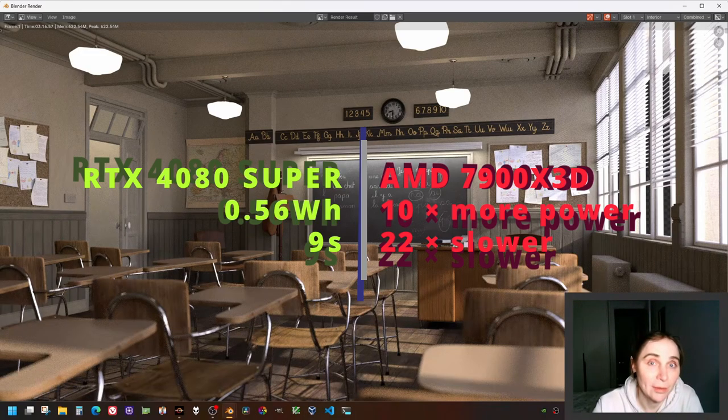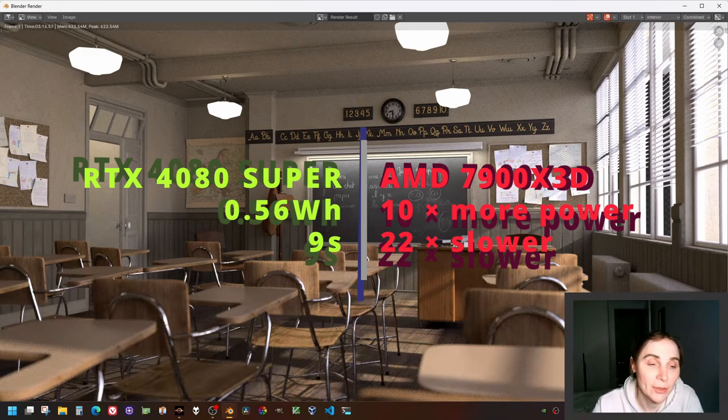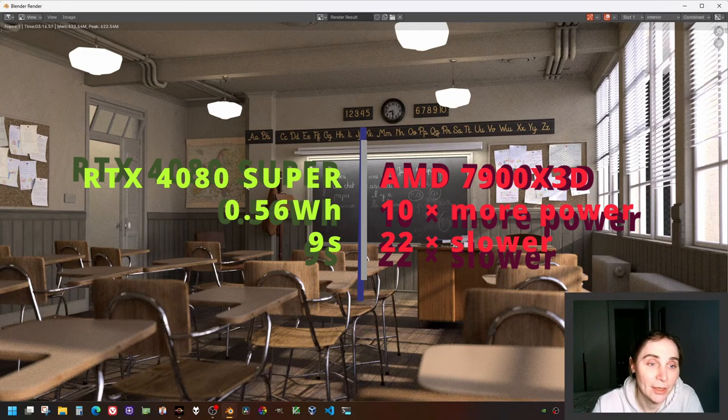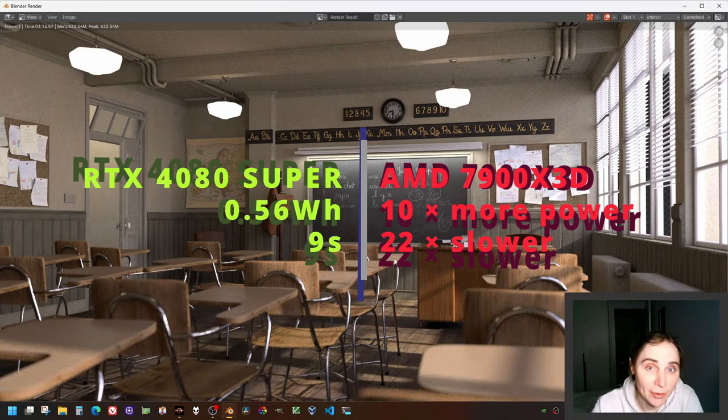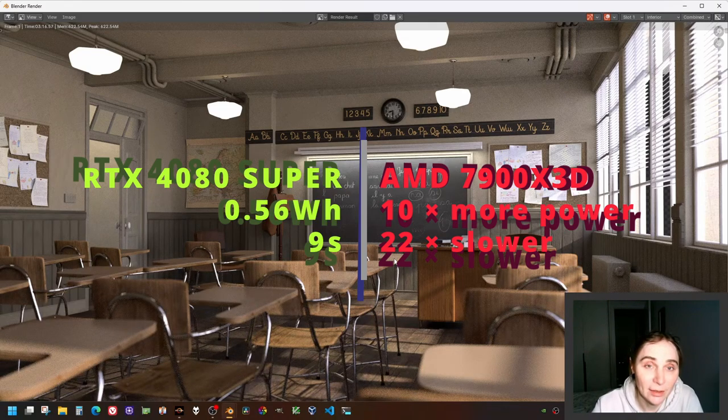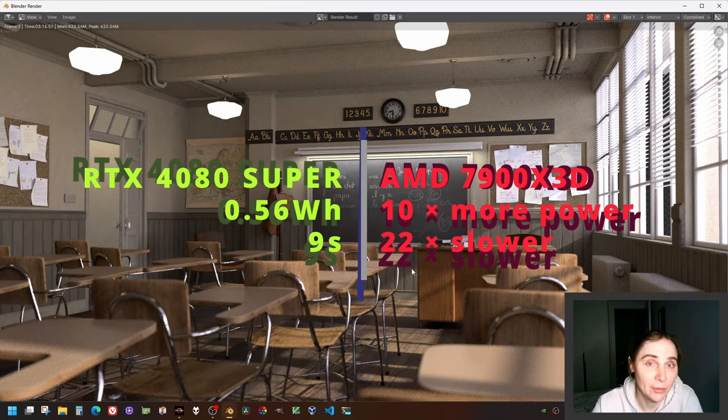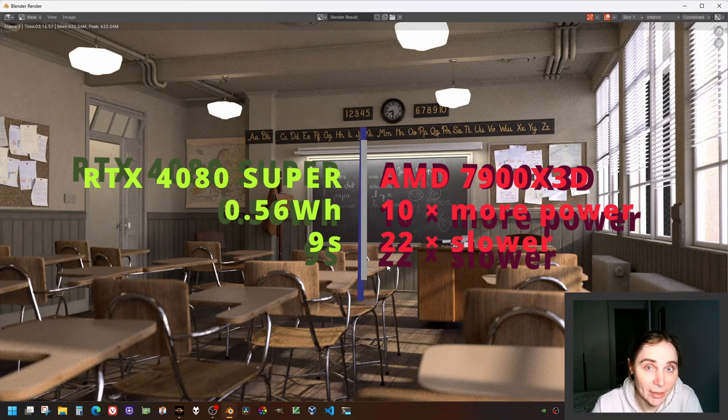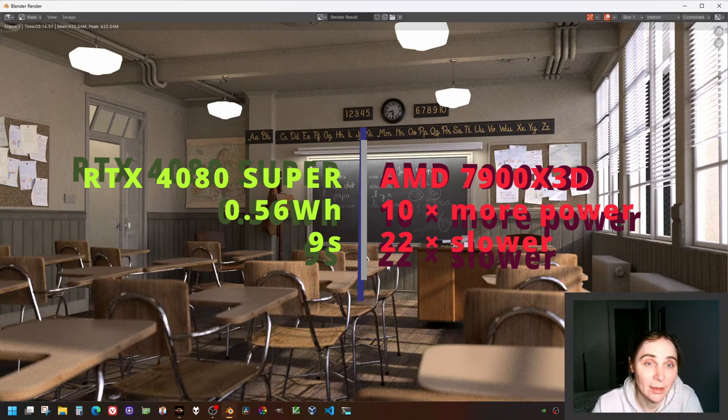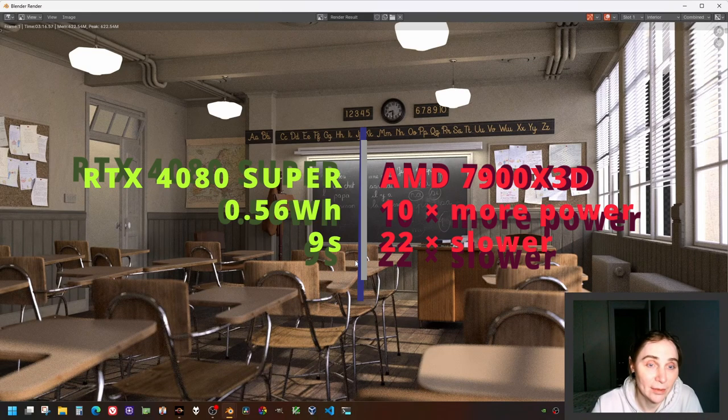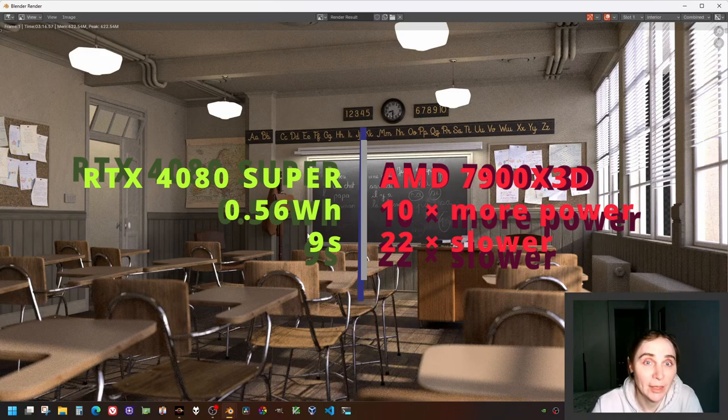So, conclusion: CPU used 10 times more electricity than GPU to render this scene, even though GPU has been using twice as much power at any given moment. But the result was that the GPU in total consumed 10 times less electricity.